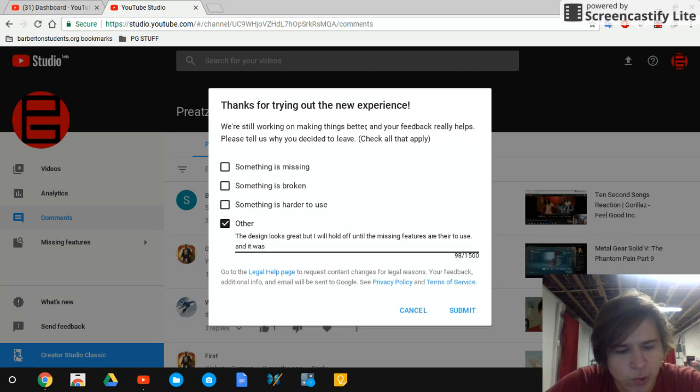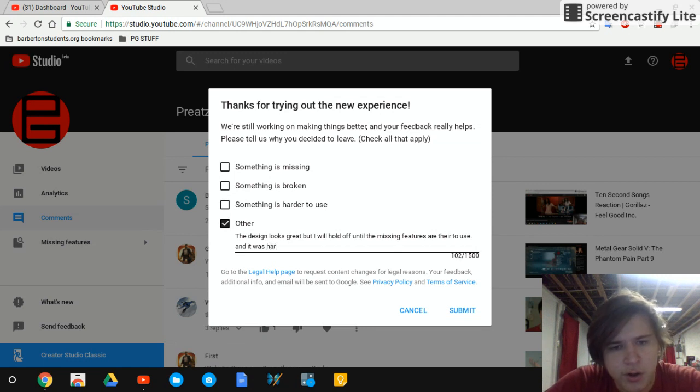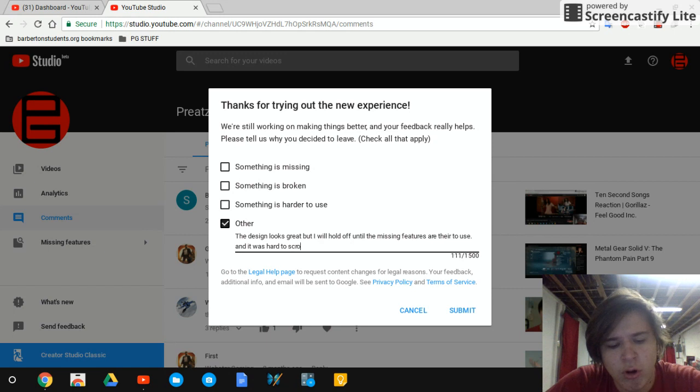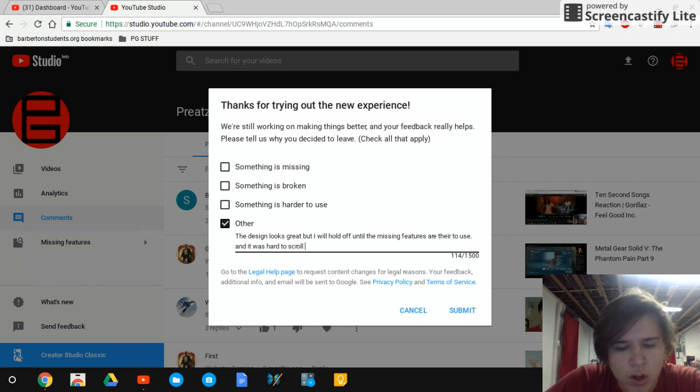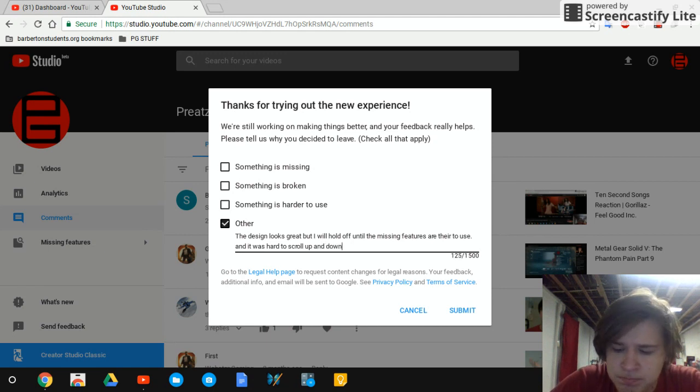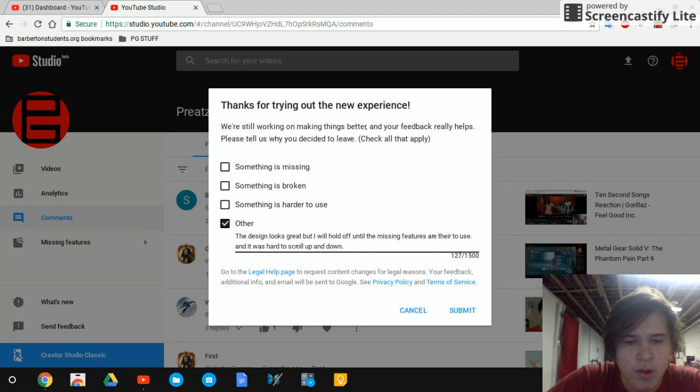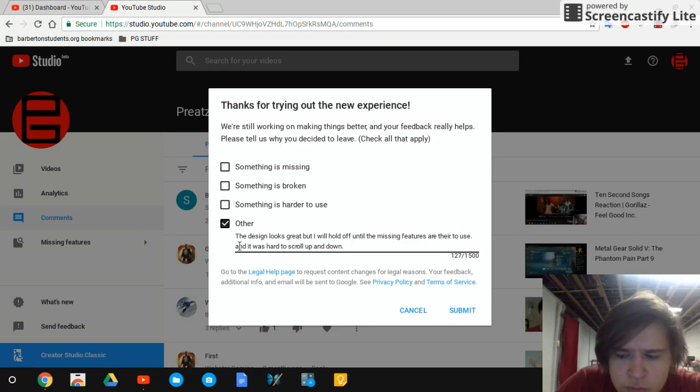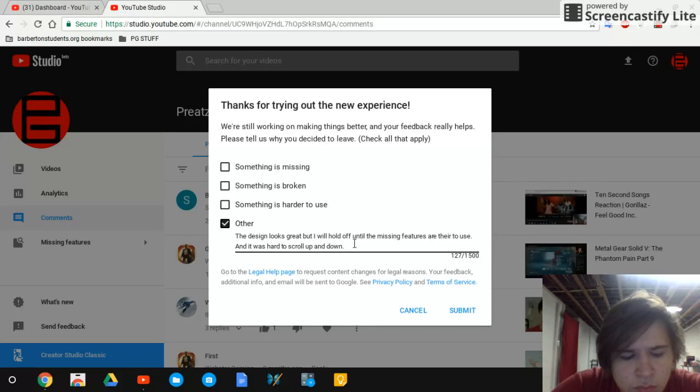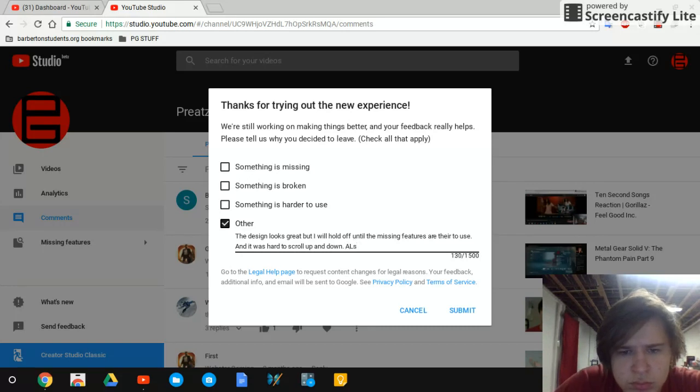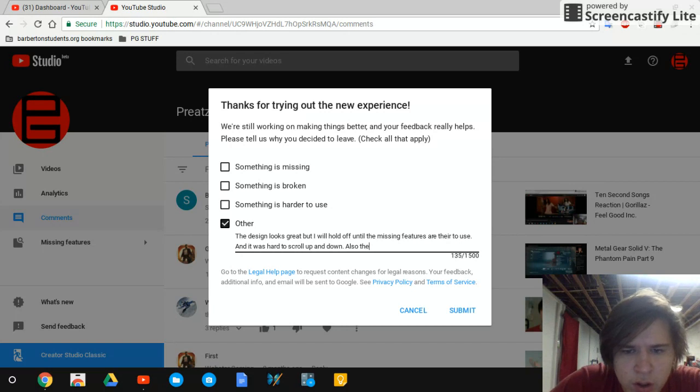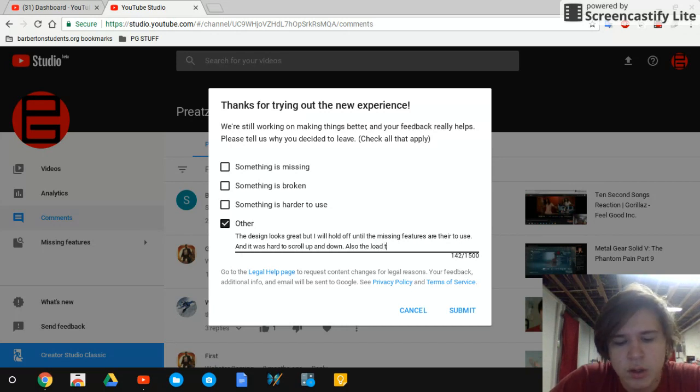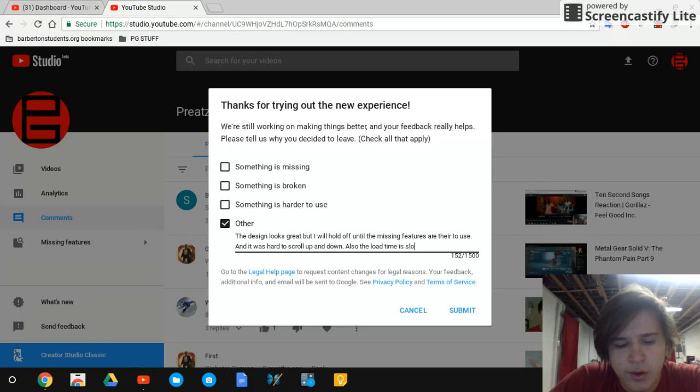But it's hard to scroll up and down. Also, the load time is so slow.